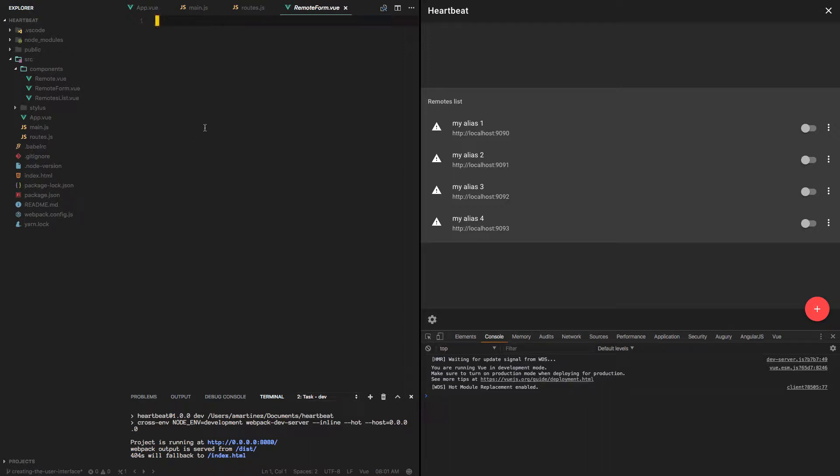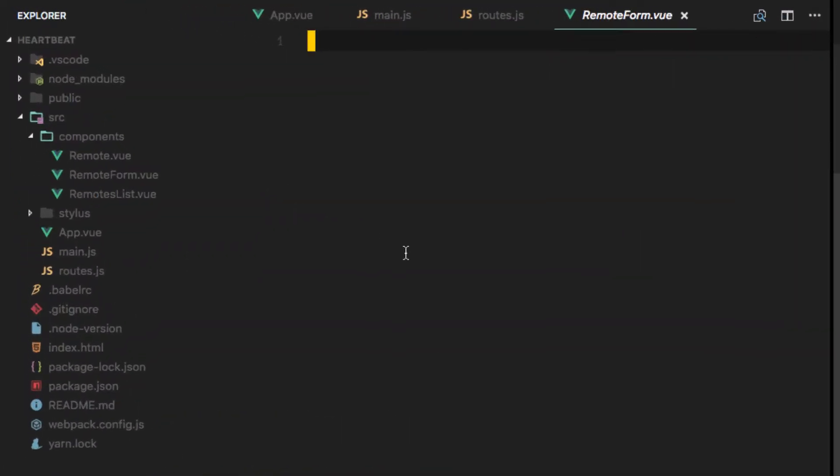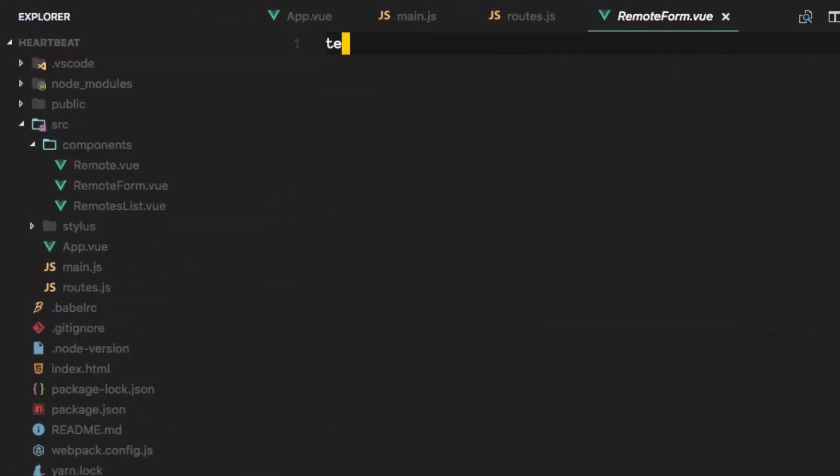Alright, so it's time for us to implement the remote form. Let's just start with something here.